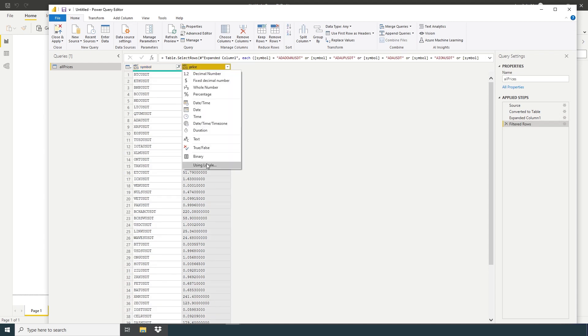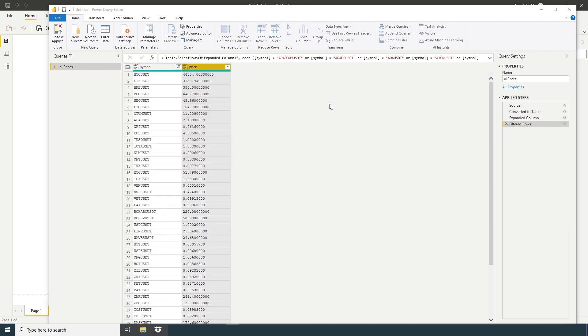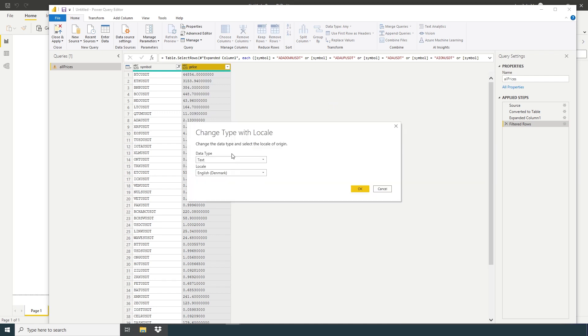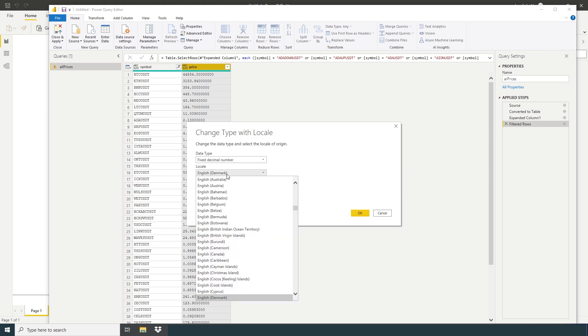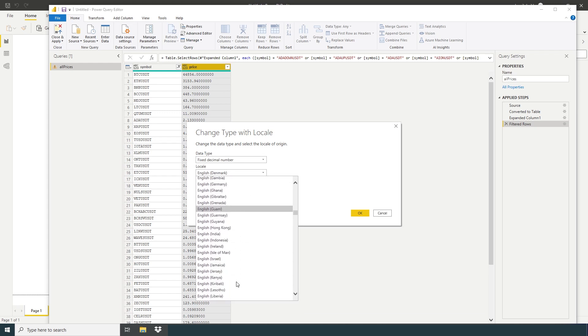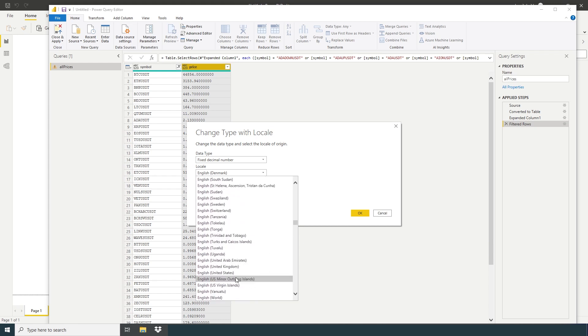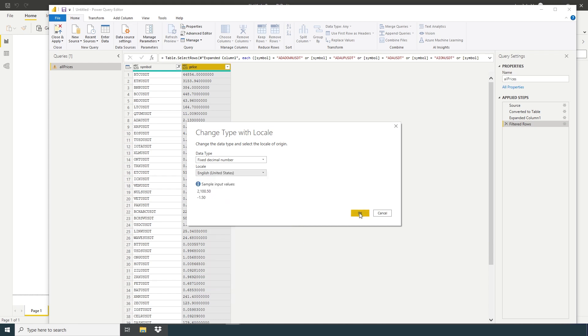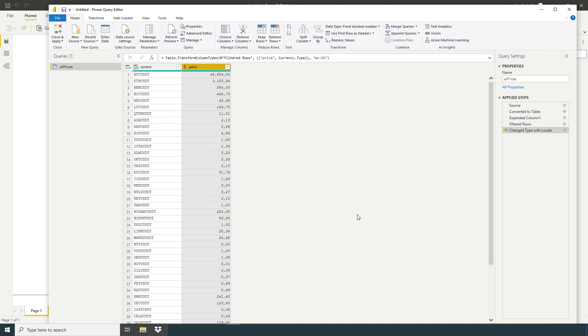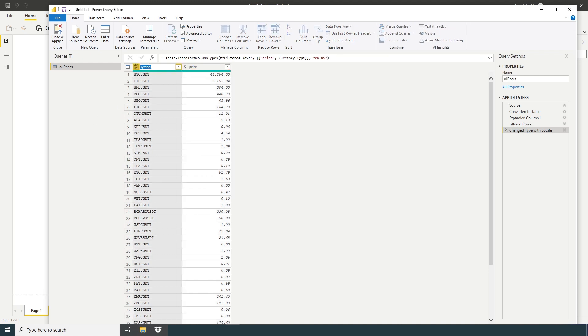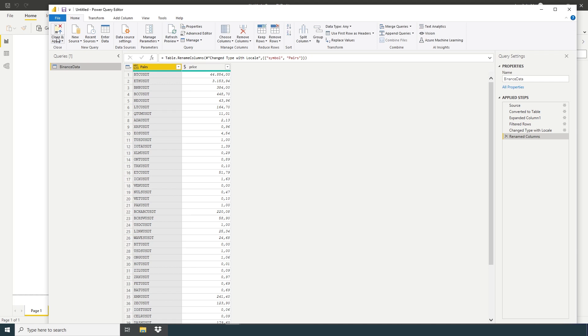Rise using locale. Fixed decimal number. English United States. OK. So now here we have a price. We gonna rename pairs table name Binance data. Close and apply.